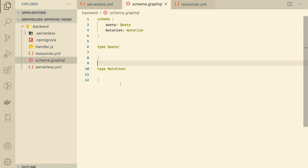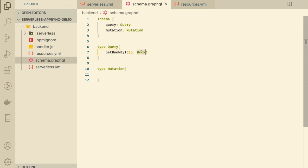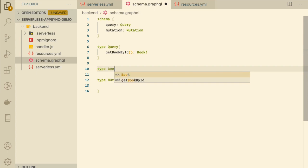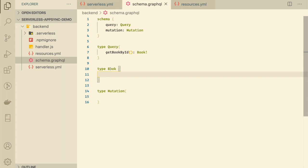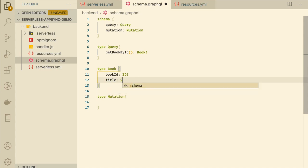Now we can start adding the queries and mutations our application requires. Let's start with queries. One query we need is getting a book by its ID so customers can view the details of a certain book. Let's call this getBookById. This query should return a Book type — I've added the exclamation mark, meaning it must return a Book. Let's create that Book type right below, and start defining its GraphQL fields. Every book should have an ID using the built-in ID type.